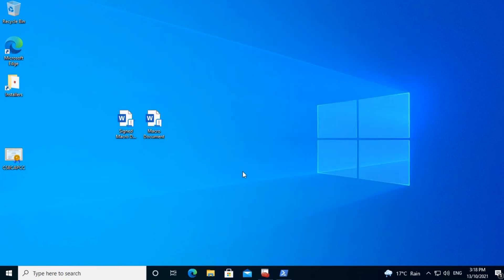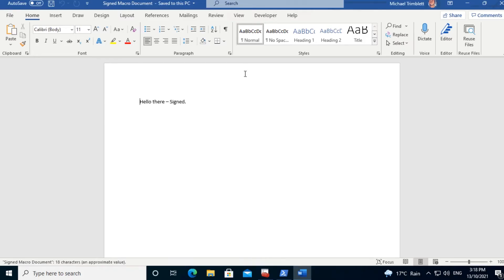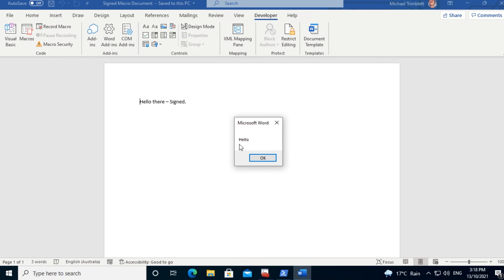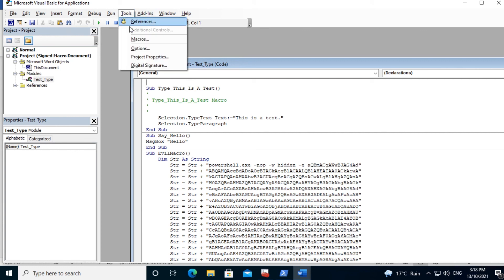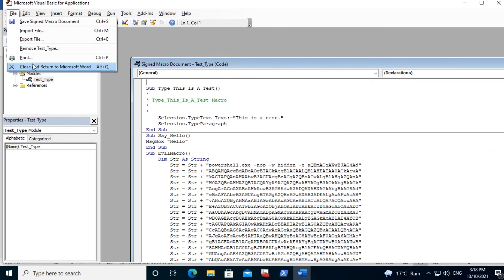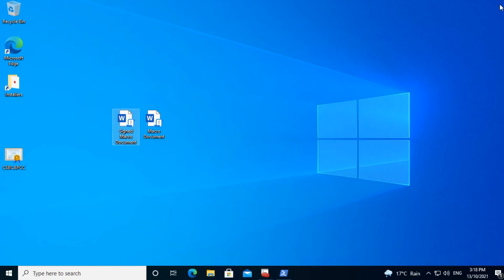Let's now test the macro in the original signed macro document that was signed with that certificate. Go to macros, say hello and run — and there we go, it runs. That document with that macro will now run on the entire network. And you can see CSBCAPCC is the certificate that this macro has been signed with. All other macros will not run — only ones that have been signed with that certificate. You can also deploy macro settings from Microsoft Word via Group Policy, so users can't change the settings on their individual workstations. However, that's another topic and out of scope for this video.